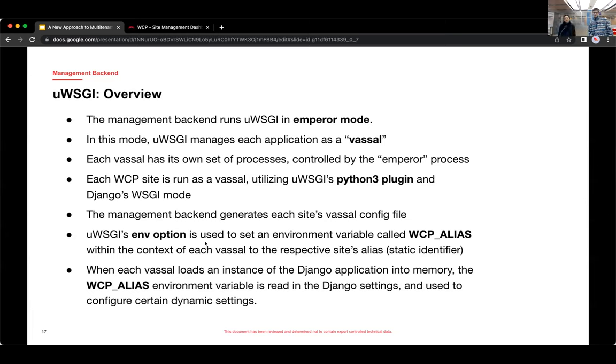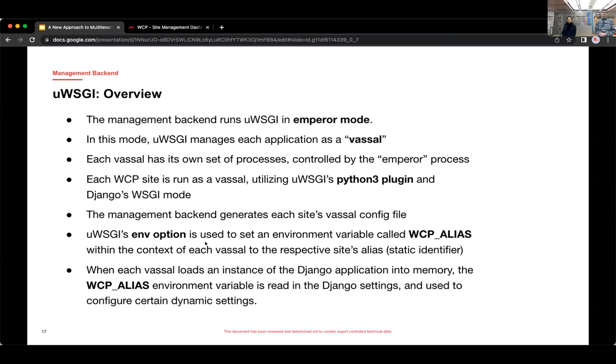So, you know, UWSGI, we're running that in Emperor mode. And in that mode, UWSGI manages each application as a vassal. UWSGI, by the way, had some really interesting naming conventions when writing the documentation. And basically what Emperor mode is, is the Emperor is sort of like a master process. And then the vassals are processes controlled by that Emperor process.